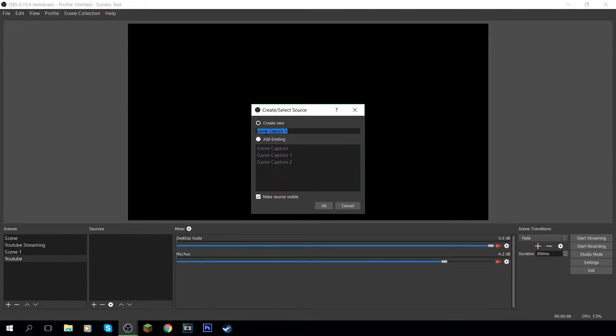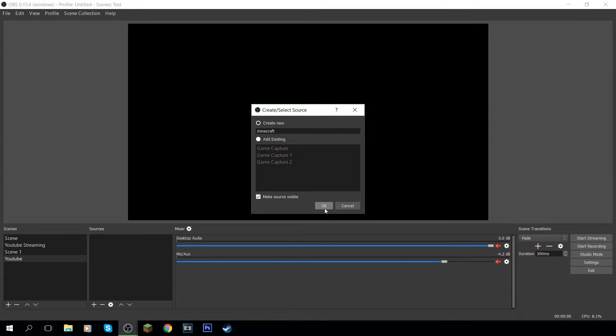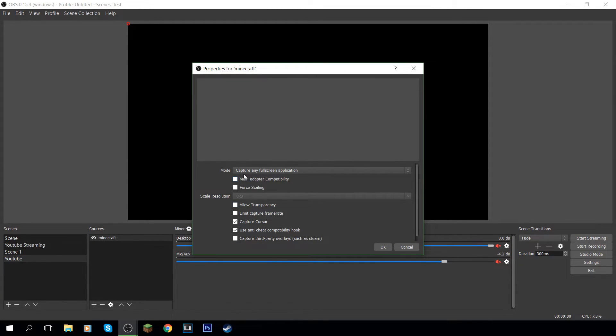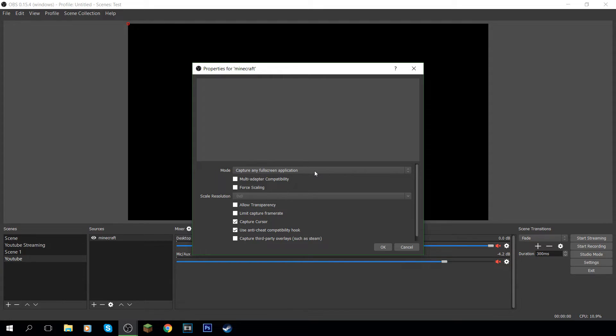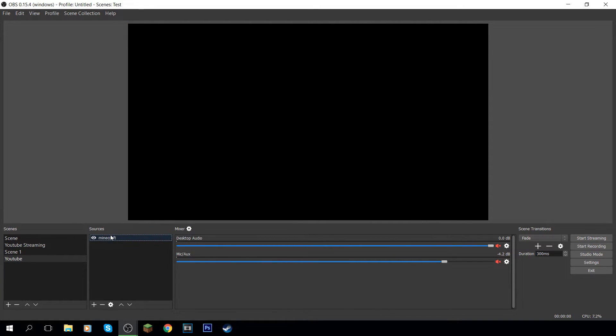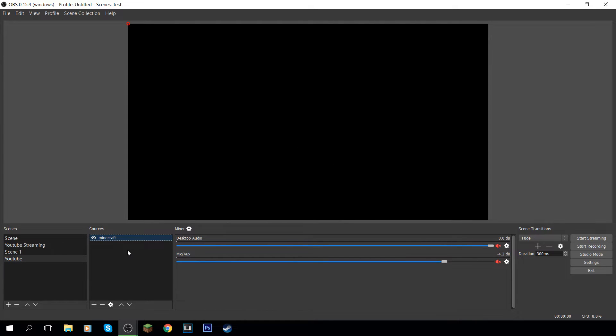But if you want to stream Minecraft or record Minecraft or GTA, most any full screen game, you want to click game capture. After that I just keep it as this, you could call it Minecraft if you really wanted to. And then just leave all these features, just leave all these the way it is. You have to have Minecraft opened first for that to work. But I just prefer keeping it on, I don't touch any of the settings on this one.